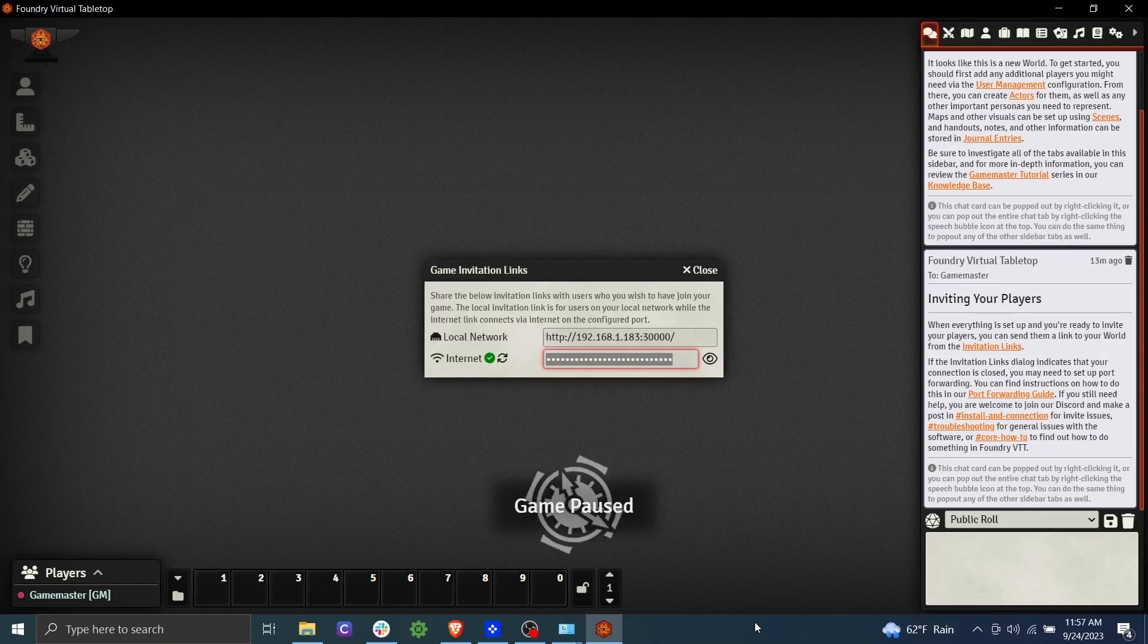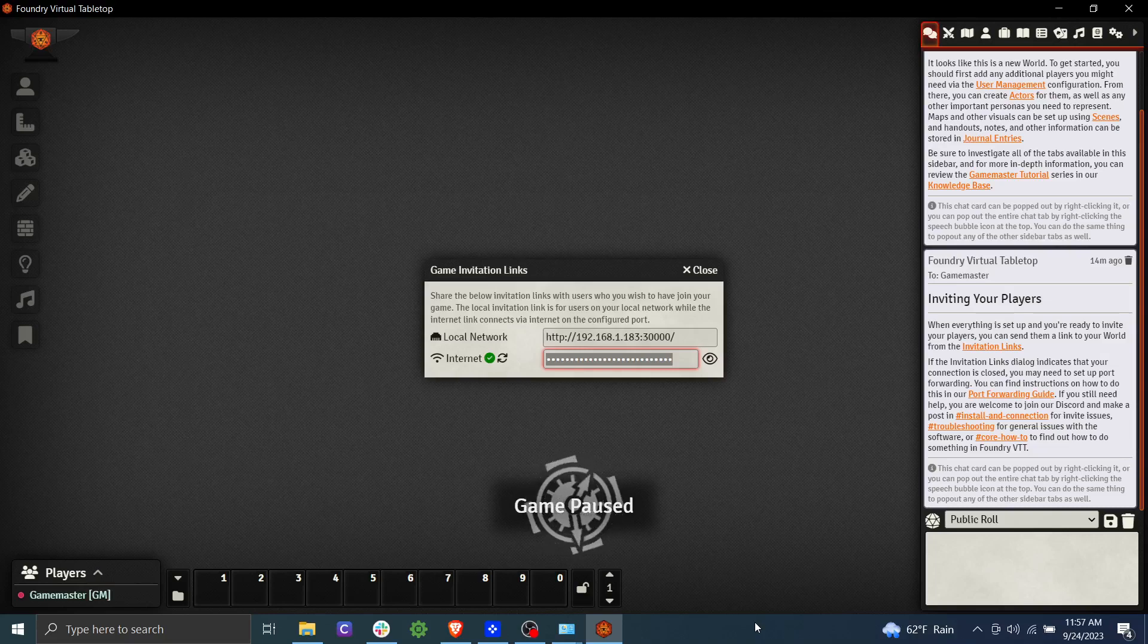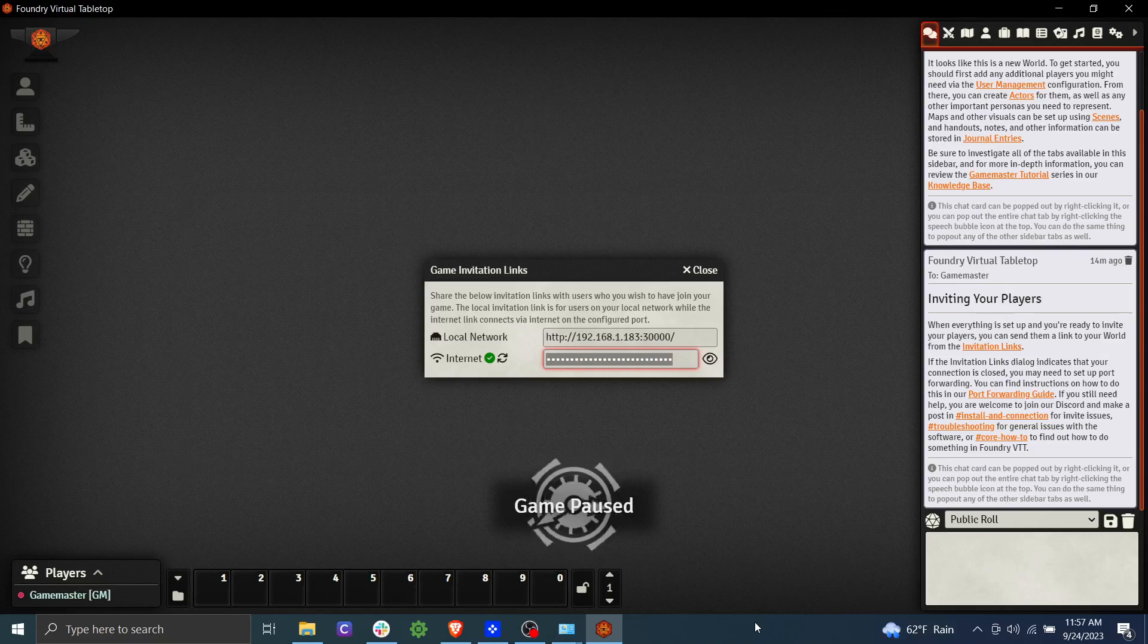So there you have it. That's how to install Foundry. That's how to get players connected. That's how to start your first game. And in the next video, I will show you how to install maps, how to create players, etc. So I will see you in the next video. Thanks for watching. Bye.